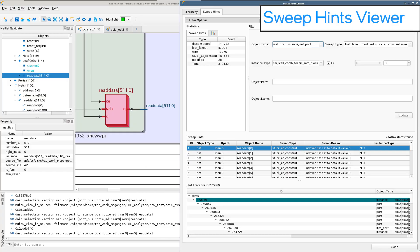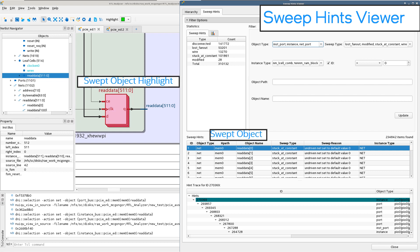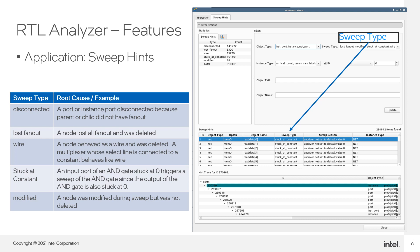Another new feature of the RTL analyzer is the Sweep Hints Viewer. You can access it from the RTL analyzer menu by selecting Tools, View Sweep Hints. It allows you to understand why synthesis removes logic in your design. In this tool, you will be able to root cause why objects were swept away by synthesis. In the filter, you can select which type of Sweep Hints you wish to view, and the available types are listed on the table. To identify the root cause for a particular node being swept away, you must understand the various reasons behind why a single node was marked during the sweep.